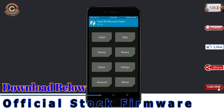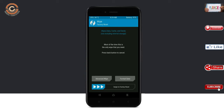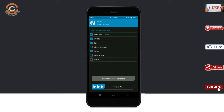It will allow you to cleanly install this custom ROM. Select wipe, select advanced wipe, select Dalvik and system data, then swipe right to confirm.